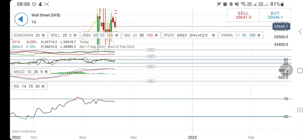33,500 on the downside is a very good support — below that, 33,200 and 33,000 levels can be expected, and below that a further crash towards 32,700 to 32,800 zone cannot be denied. Take your positions accordingly. Trade with stop loss and trailing stop loss. Do not forget to like, share, subscribe, and comment. Thank you very much — have a great profitable trading day ahead.